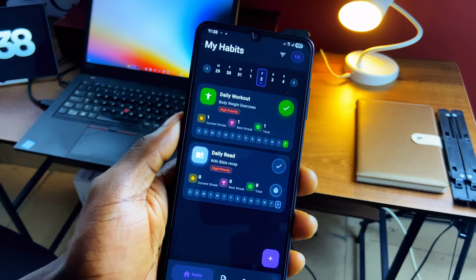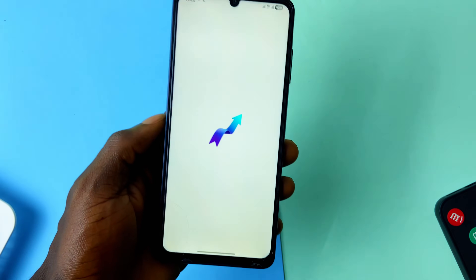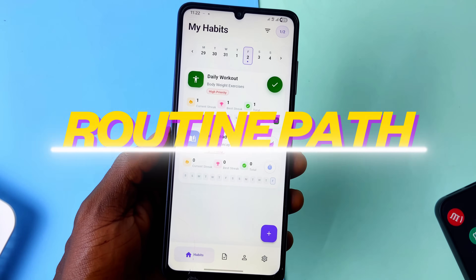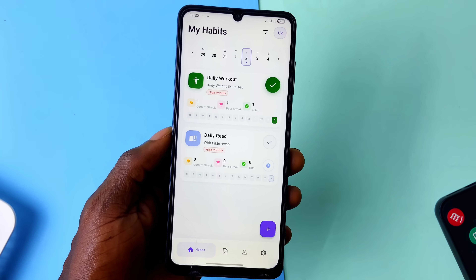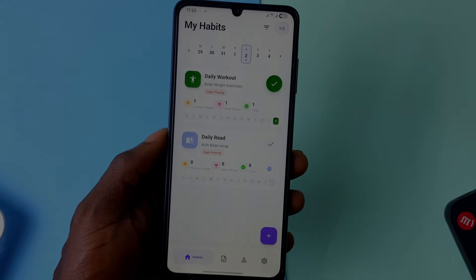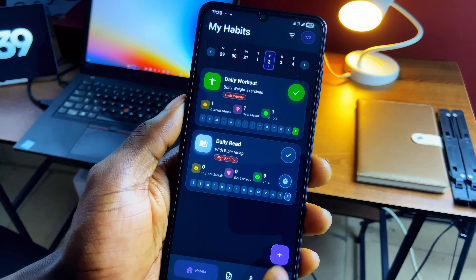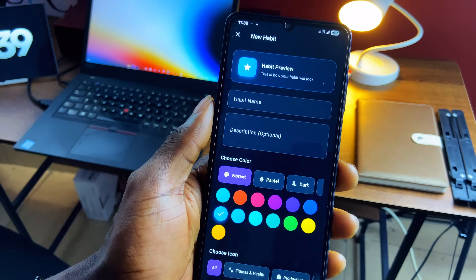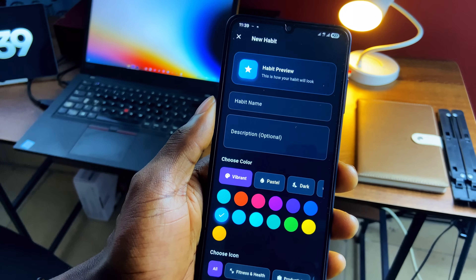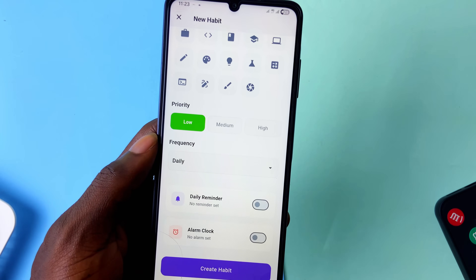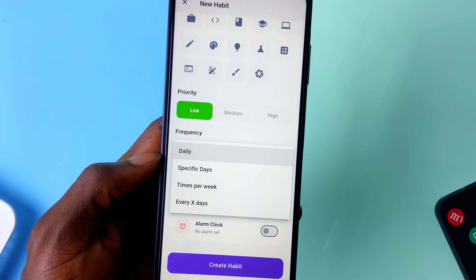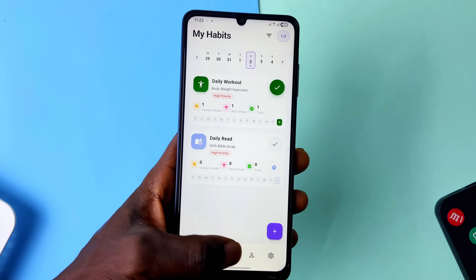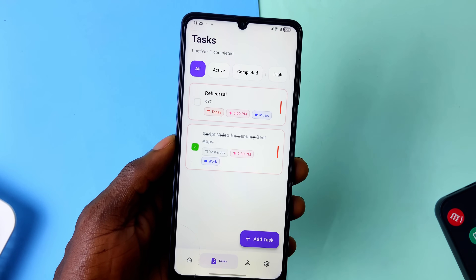Since it's a new year, people will try forming new habits and productive routines, and if you're one of them I recommend checking out Routine Path. This app is both a routine tracker and a task manager with all the necessary details in a clean, modern interface. Adding routines comes with color coding, icon customization, categories, priority selection, and frequency options — you can choose specific dates or a number of times per week for flexibility. You can also add tasks from the second tab and view active and completed tasks.